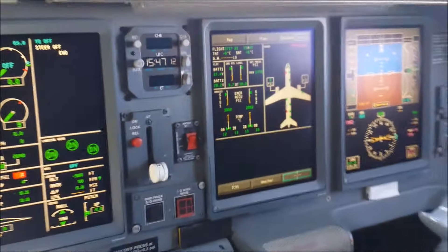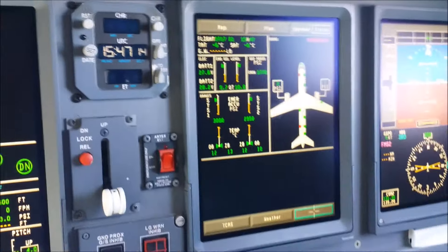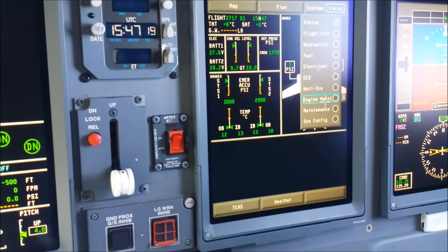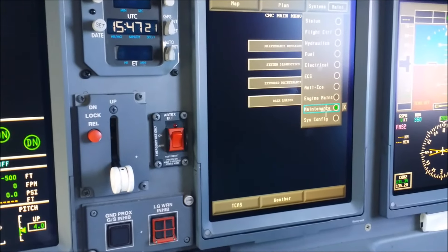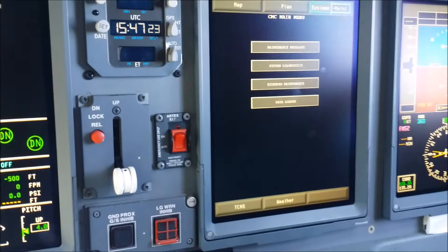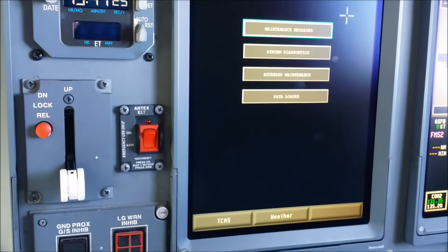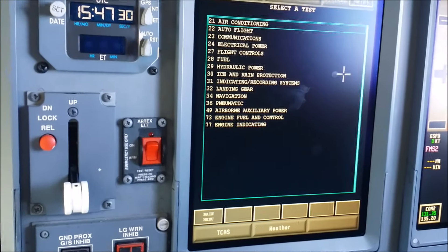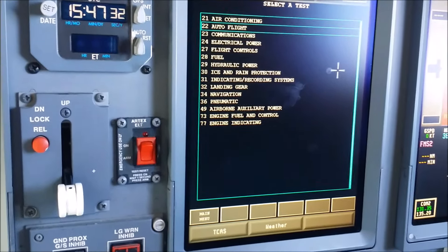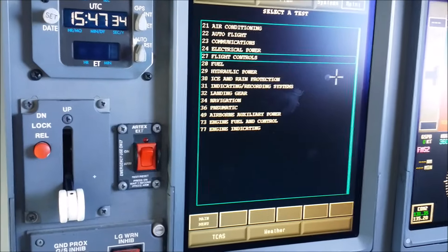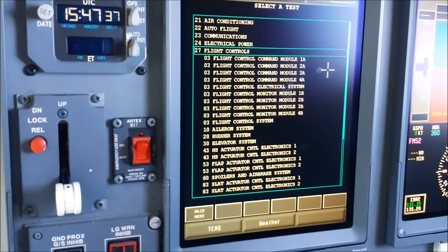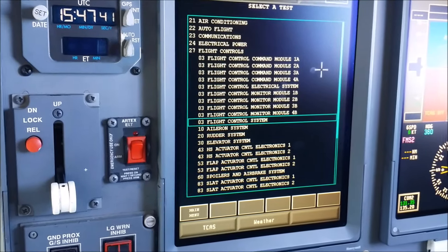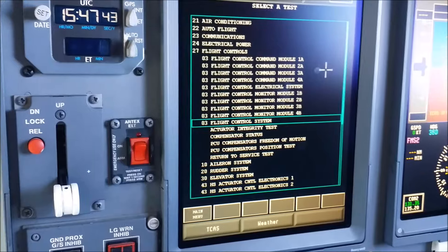First, you go to your maintenance page, which is located on your MFD2. Scroll down to maintenance and then select System Diagnostics. Flight Controls is Chapter 27, and under that you're going to go to Flight Control Systems, and down below, Return to Service Test.